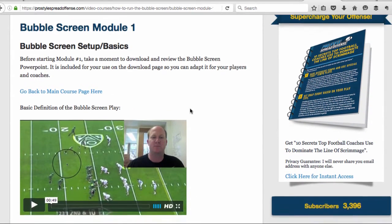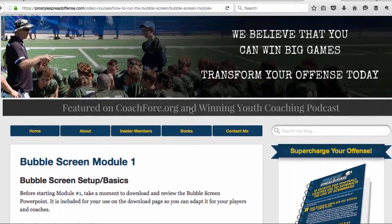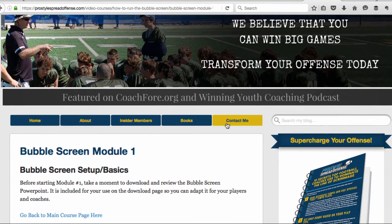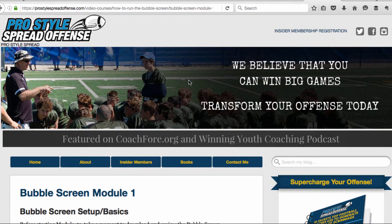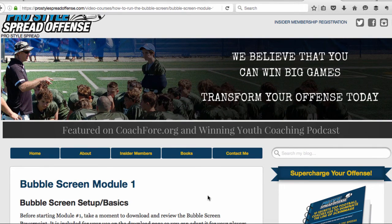Hope that helps. If you have questions, definitely shoot me an email — I'll get back to you very quickly. You can also contact me on Facebook through the Pro Style Spread Offense page or the contact form on the site. Hopefully this was a helpful look at exactly what you get inside the membership. It's 30 days with a ton of information. I'm positive it's going to make you a better coach at the very least.